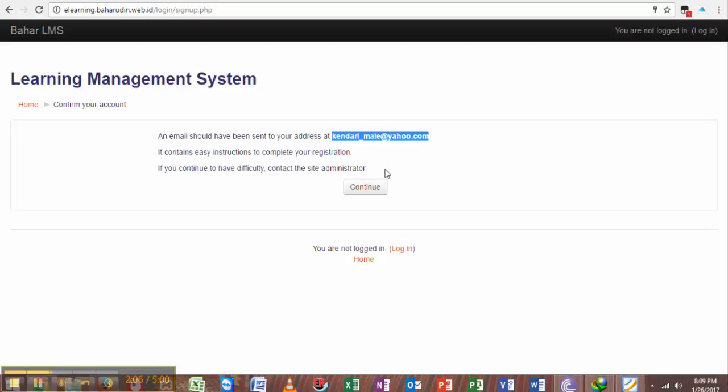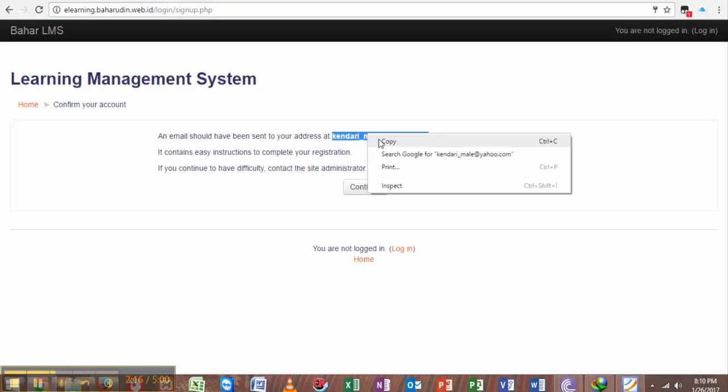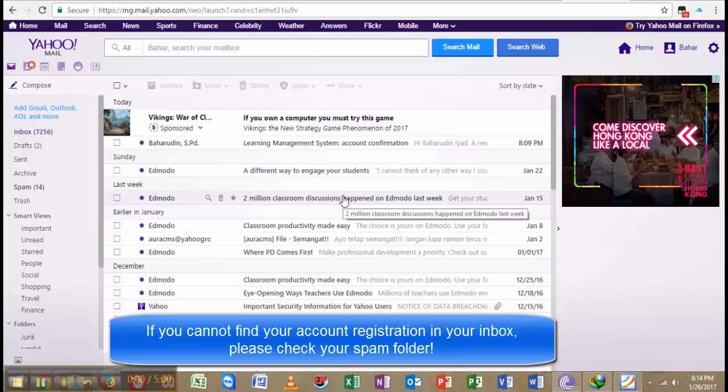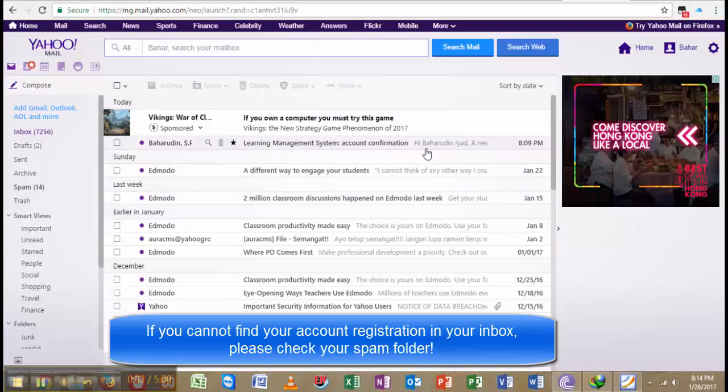The next step is I have to check my email to confirm my registration. I copy this and open a new tab over here. This is my inbox of my email.